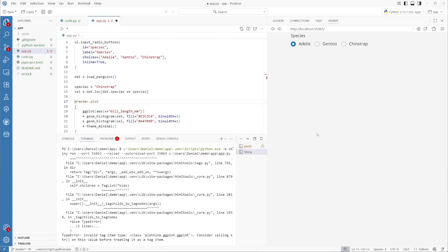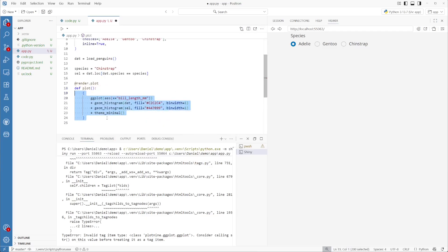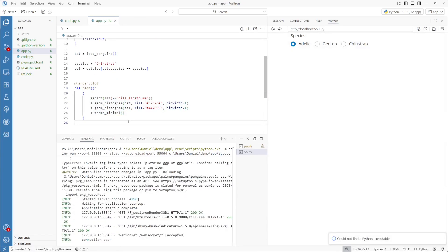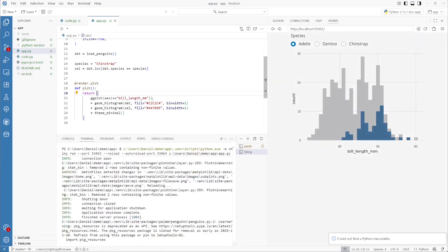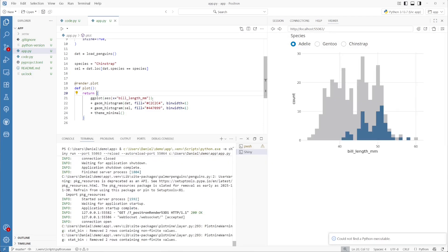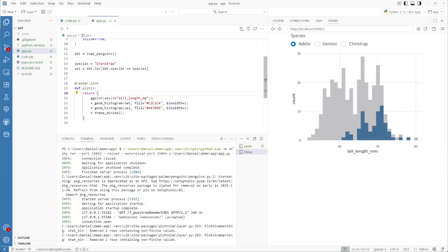In order to render the plot, we need to tell Shiny here is the code to run — we do that by wrapping everything into a function. Our function is being run, but we have to remember to return an actual figure. Here's the actual figure now rendering in our dashboard.